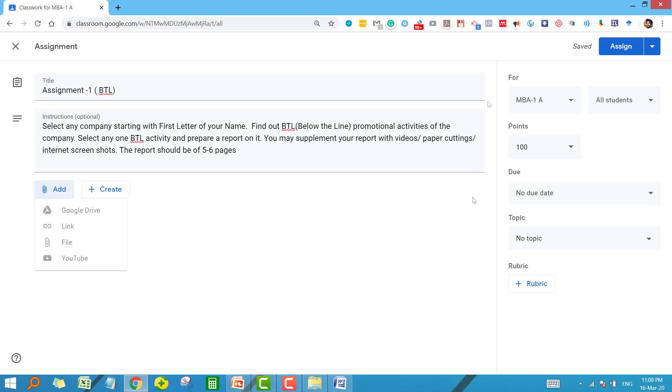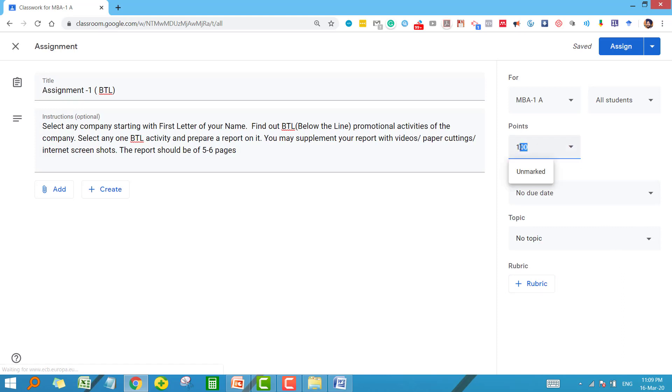Once your assignment is ready, now look at this part. This part is very important from the student's point of view. Here you can give the points. If you want, you can change these points as well. But if you want to make it an ungraded assignment, then you can just click on ungraded. In this case, this particular assignment will carry no details in their final assessment.